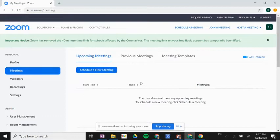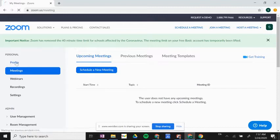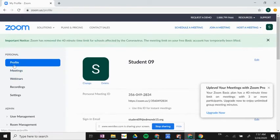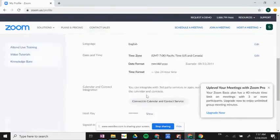This is going to take us to the Zoom home page for our account, so I'm now signed in. The very first tab here is your profile—this is information about your Zoom account.